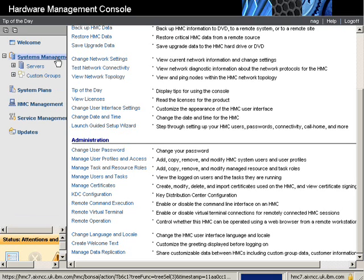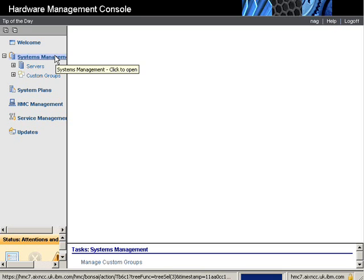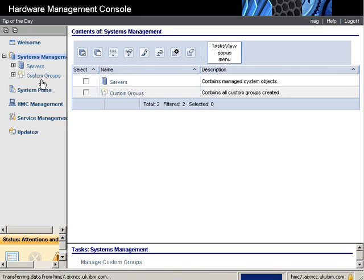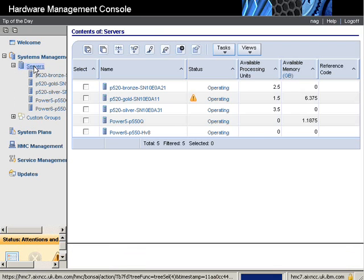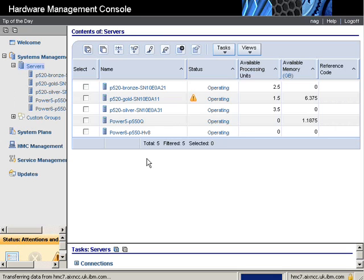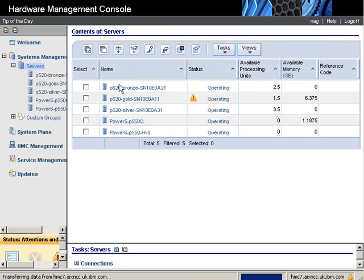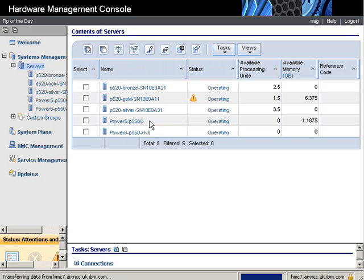Let's look at system management here. And we'll look at the servers in particular. Here's the name of all our machines. Normally they come up with the serial number of the machine. You can call your machines anything you actually like. We tend to use something that reminds us which machine is which. So these first three are Power 6 520s, this is a Power 6 550, and this is a Power 5 550Q.